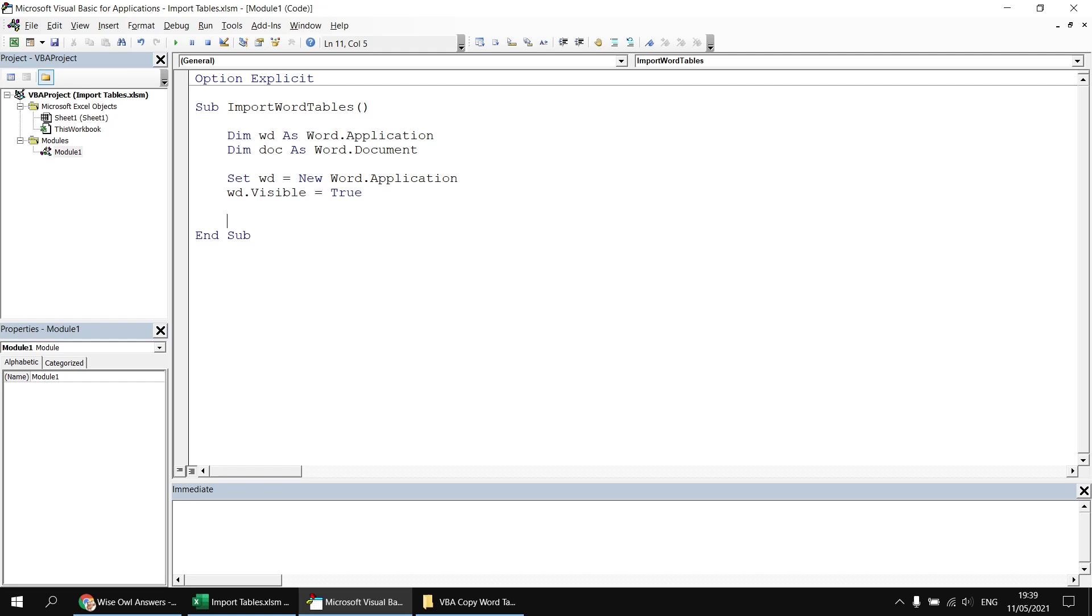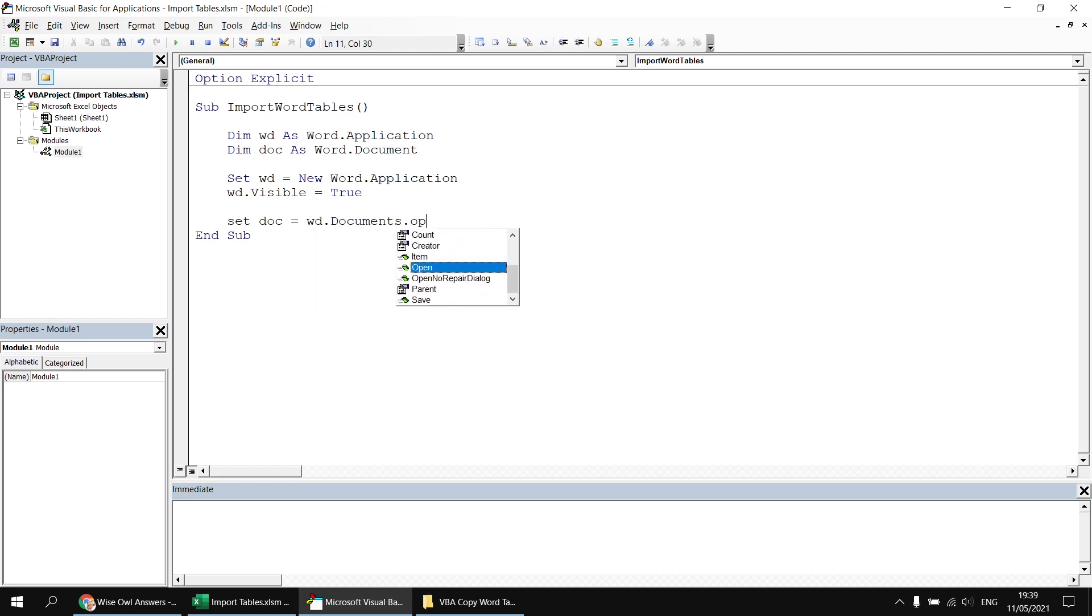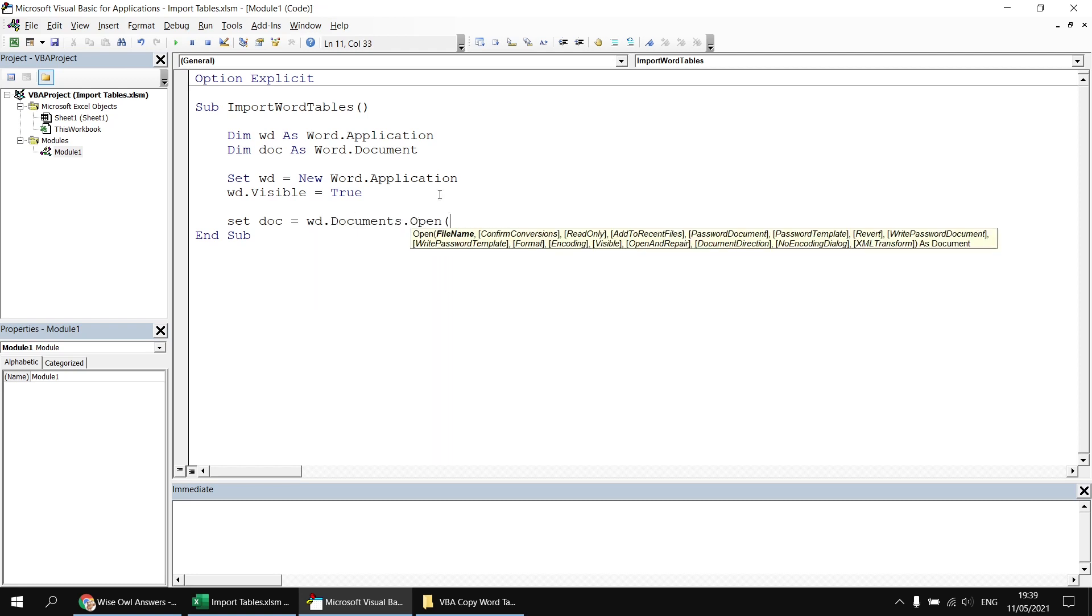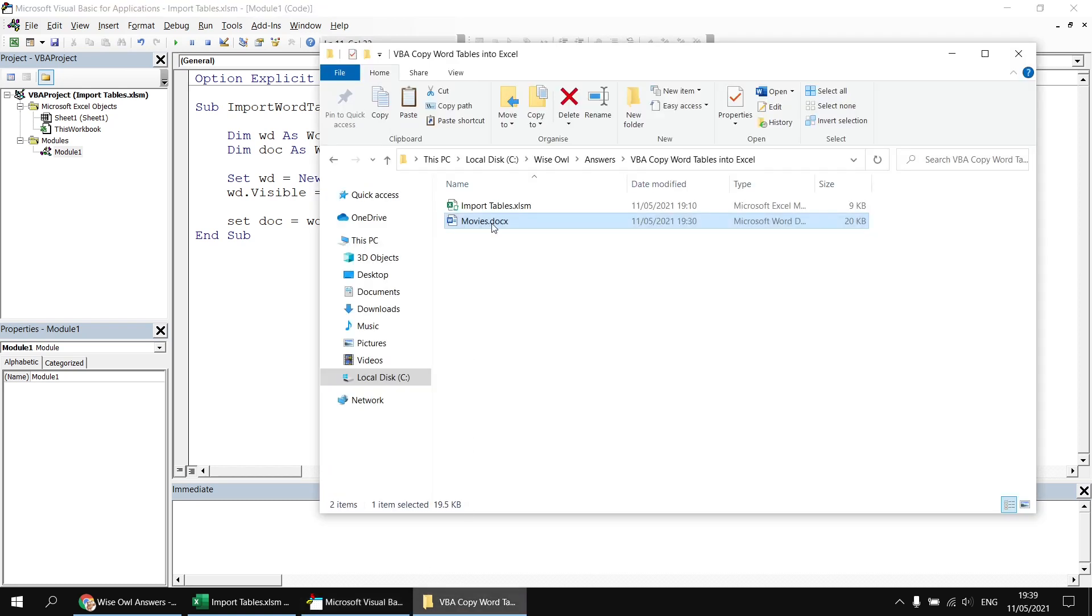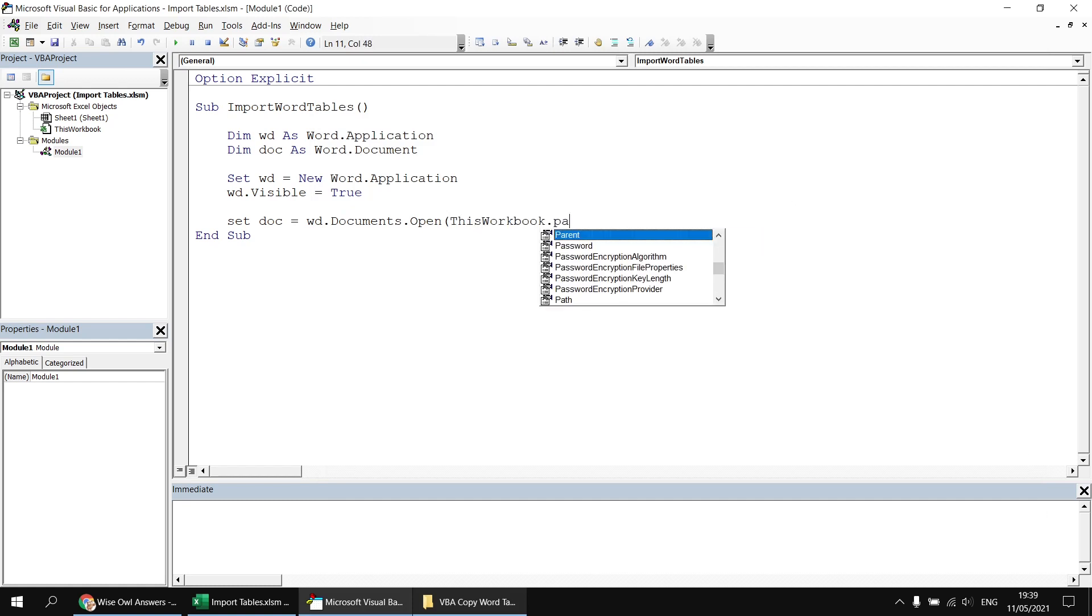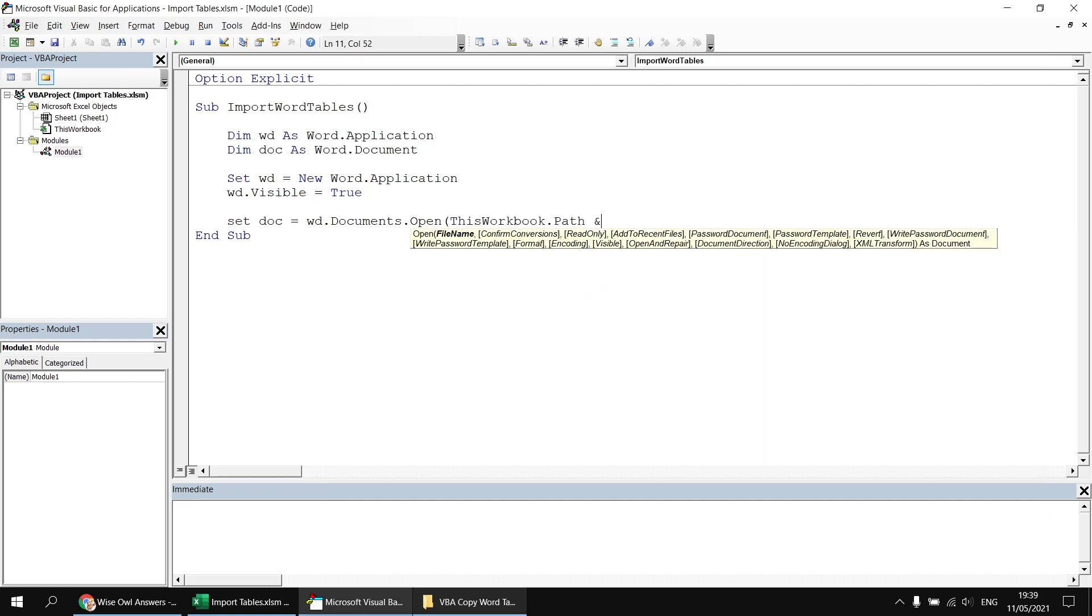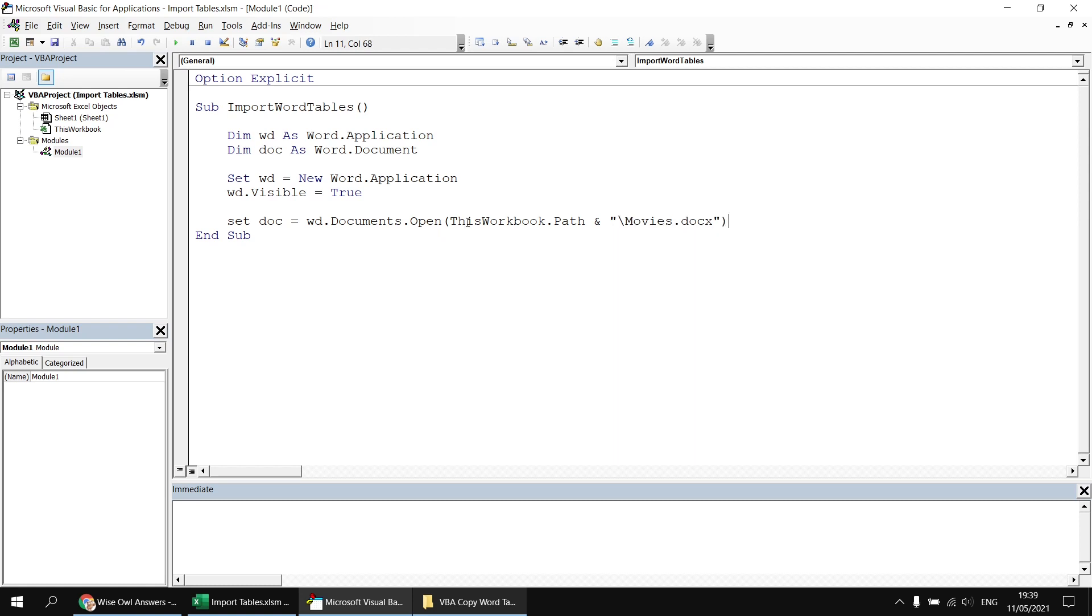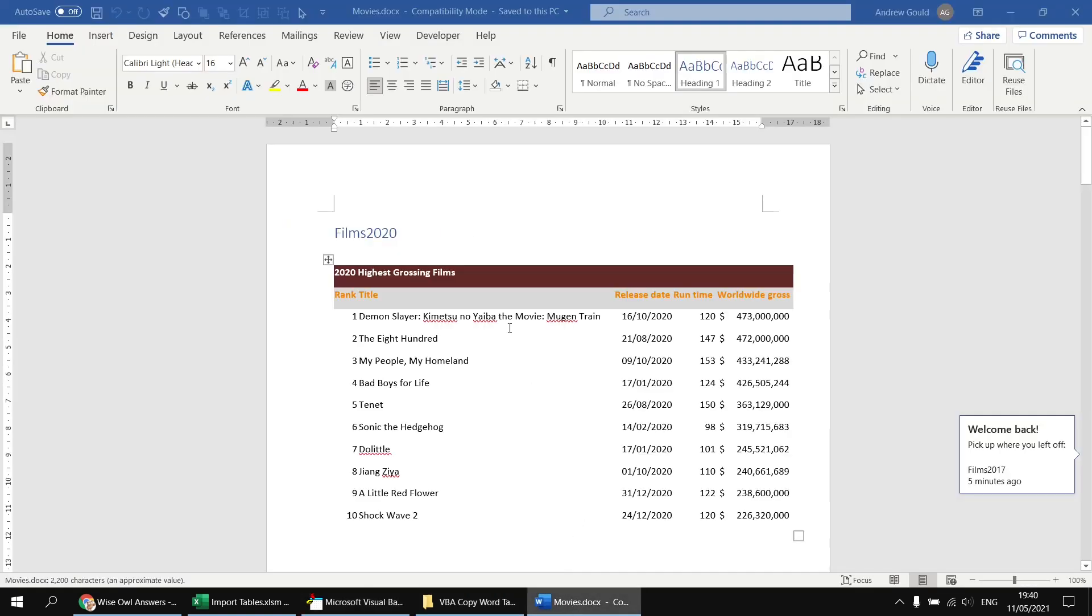I'm then going to open up the document and capture a reference to it in the second variable by saying set doc equals wd.documents.open. I can then open up some parentheses, and inside those parentheses, pass in the file name to the file that I want to open. That's stored in the same folder as the Excel workbook is stored, so I can start by referencing the thisworkbook.path property, and then I can concatenate to the end of that a backslash and movies.docx, which is the file name. Having done that, I'm just going to give the code a quick test by hitting the F5 key to run it, and we should see a new instance of Word with that document open up, ready to grab its tables.